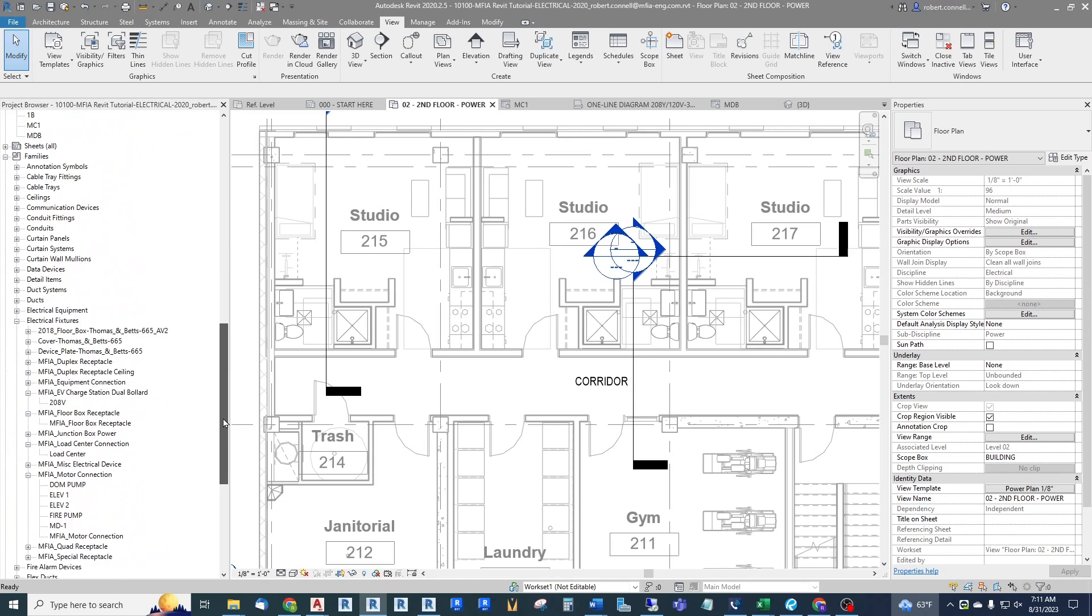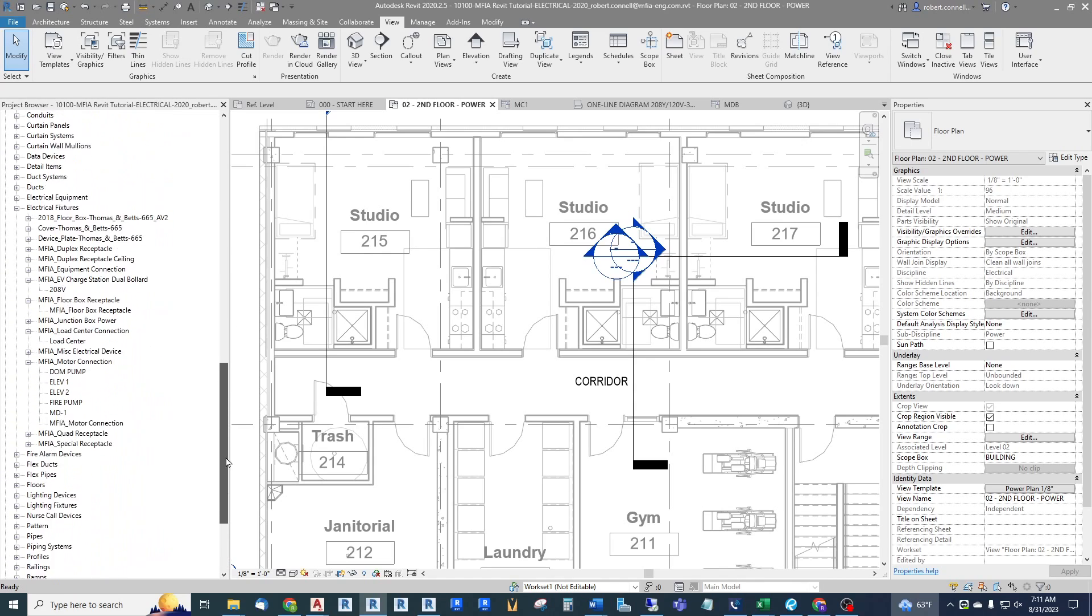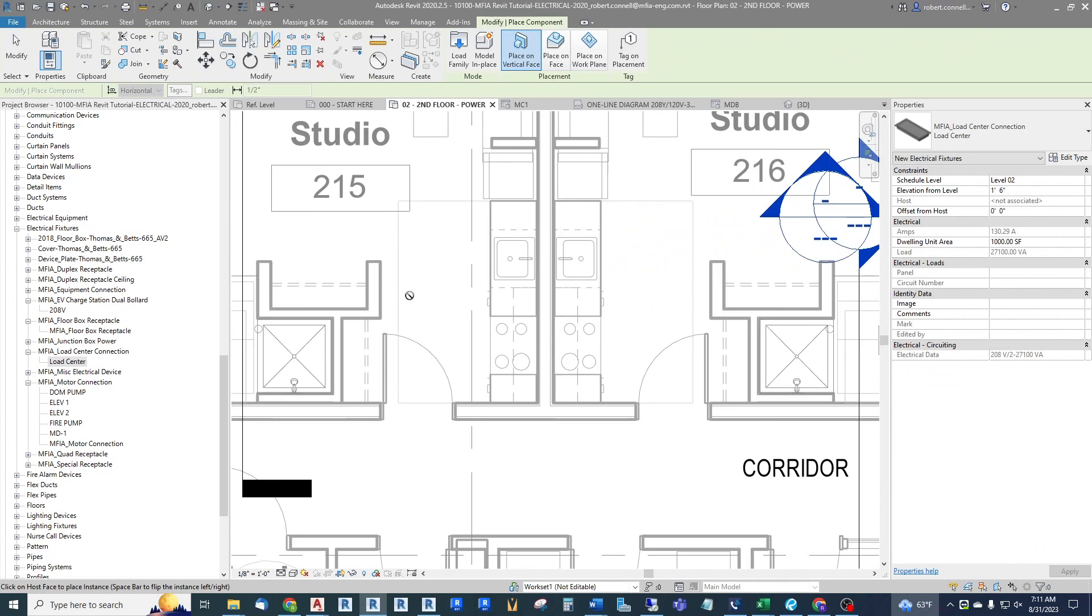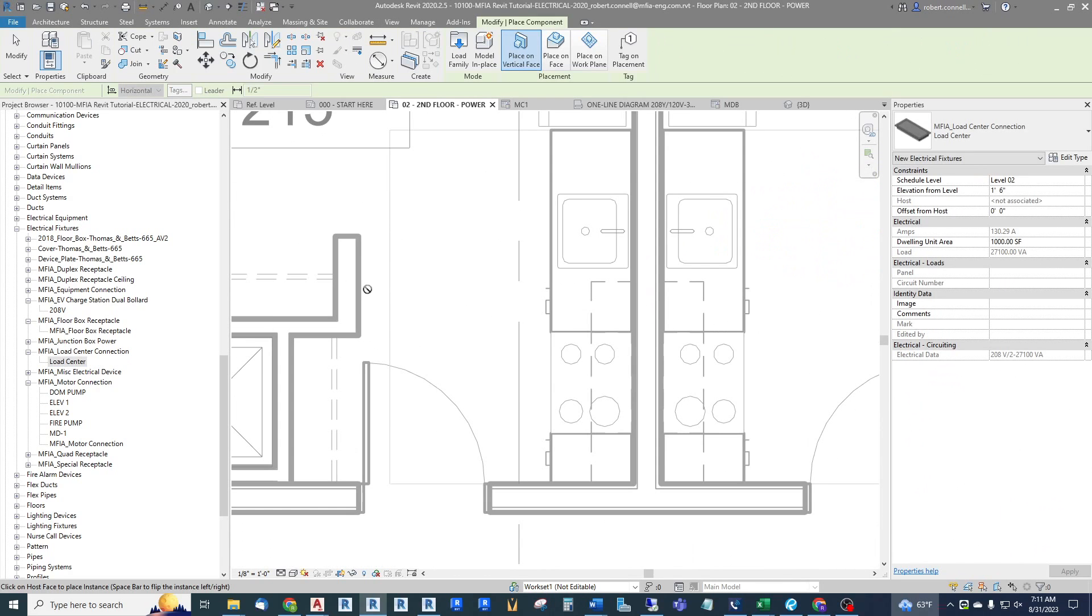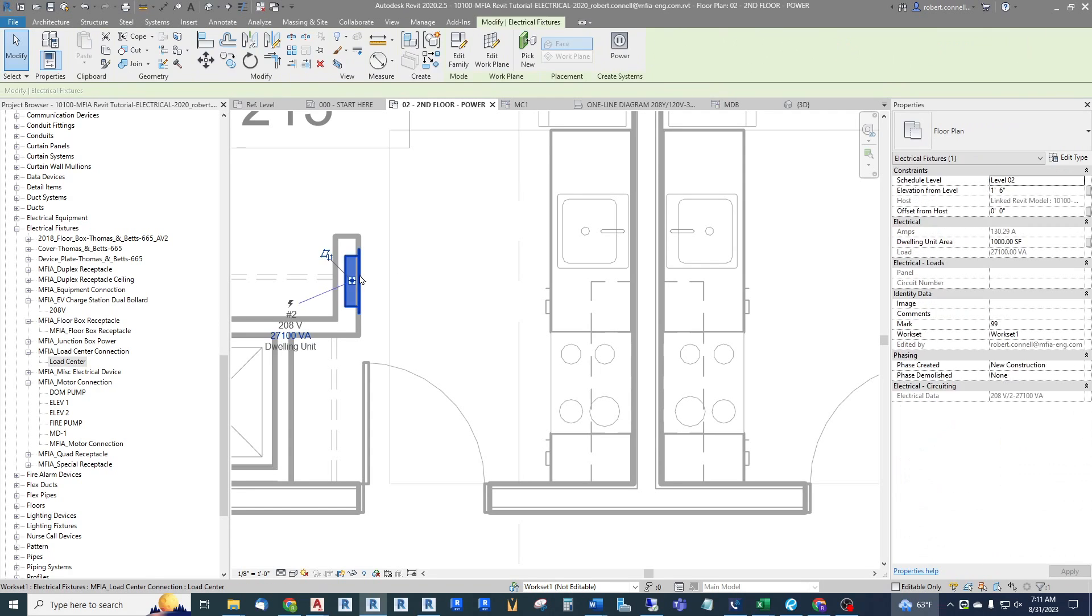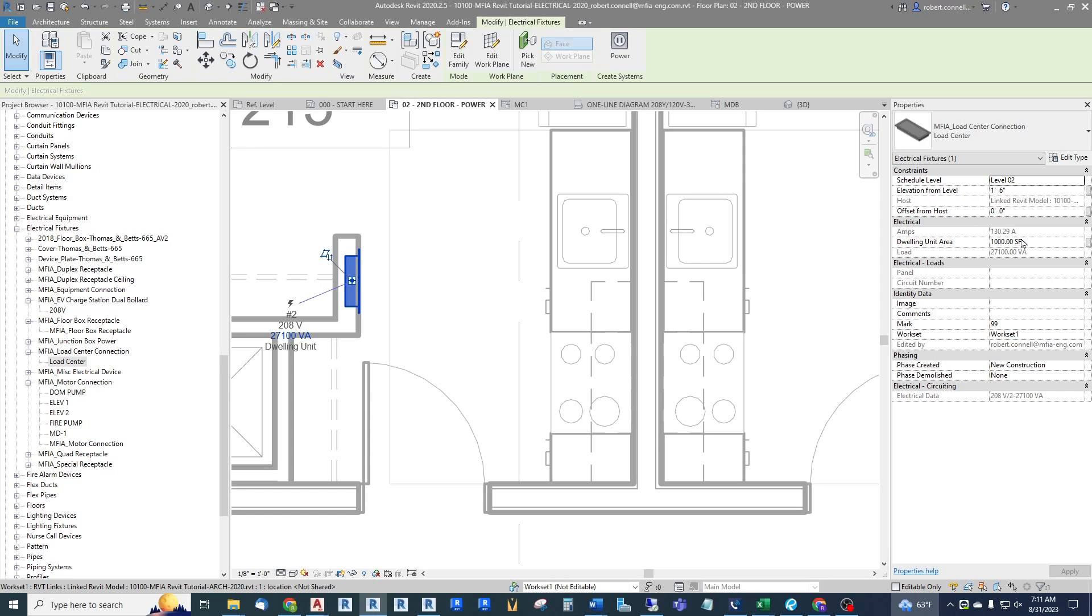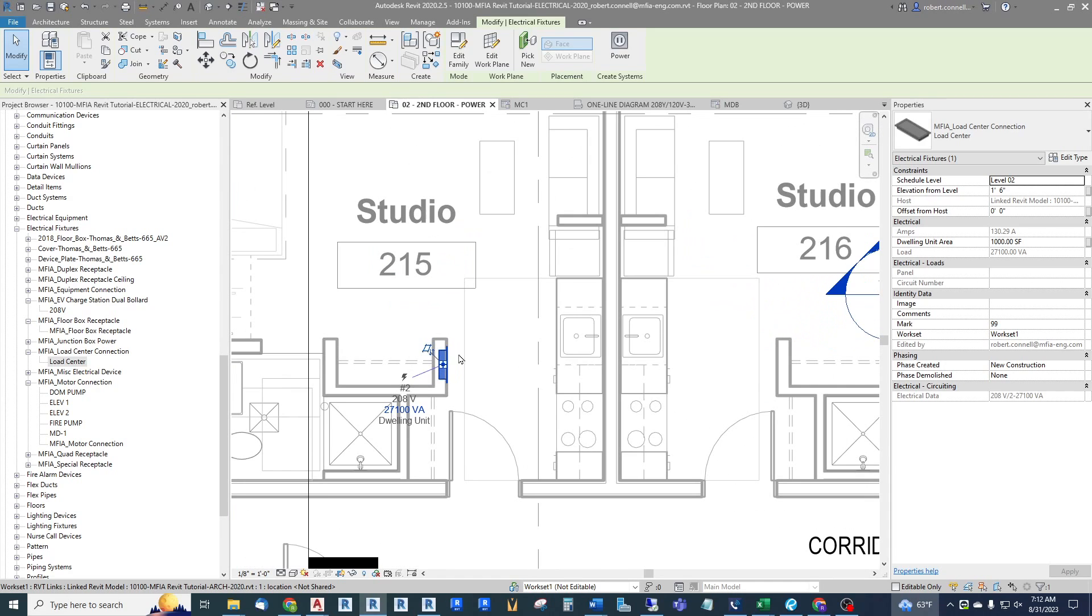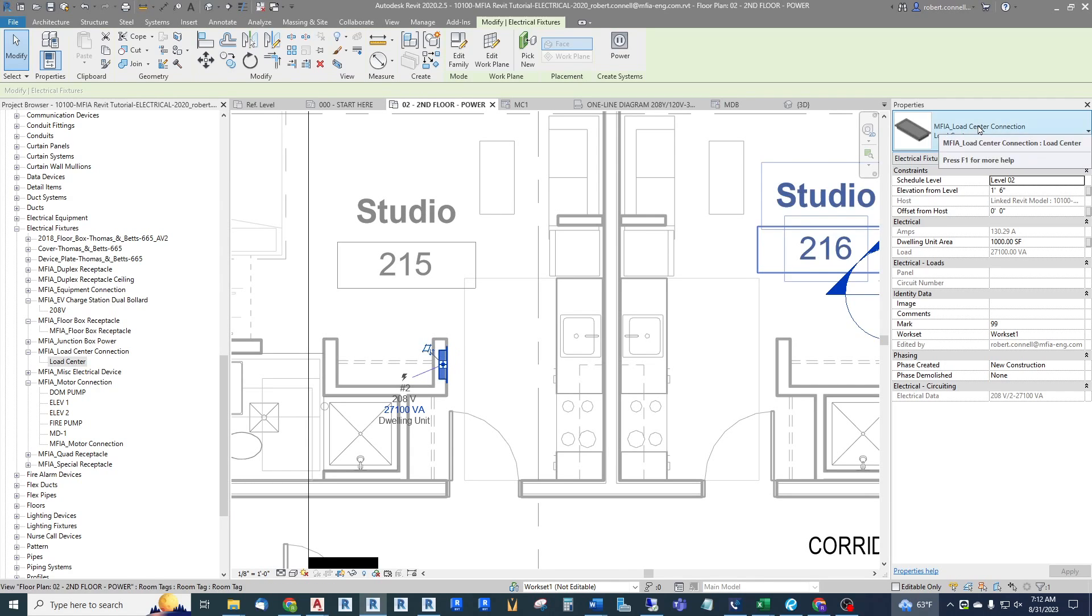So we include the loads, the connected loads of all these within this load center connection. I've loaded that into my model and it's under electrical fixtures, load center connection, and I just drag one of those in. Let's say we want to put it on this wall here and set up as a recessed, put it in there. Now this should have all the default information, but let's look at what is the instance parameters.